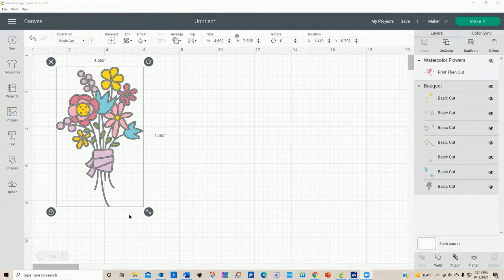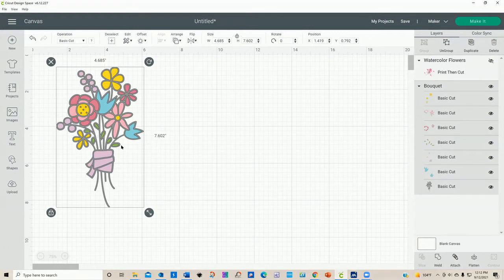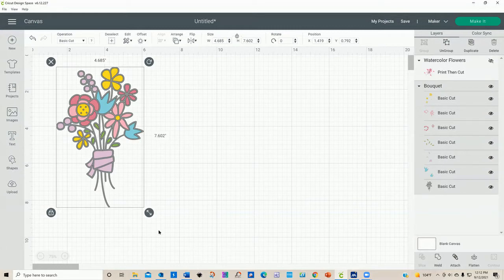Right now I have this little flower bouquet design that I picked, and if I look at my layers panel over here on the right, you can see that it's a basic cut and it shows every different color on this little bouquet. It's a basic cut for each piece on here, so you can actually change this operation or function if you want to. But before I go into that, let me start at the top and explain a couple things — you have group and ungroup as part of the layers panel.